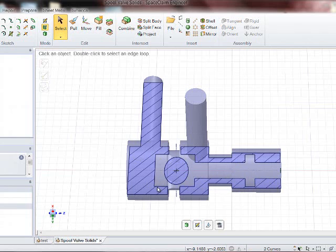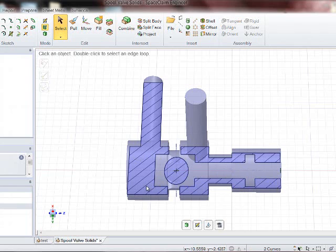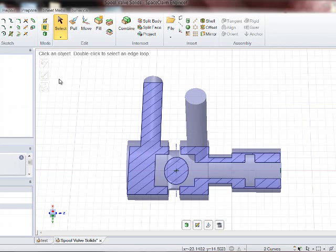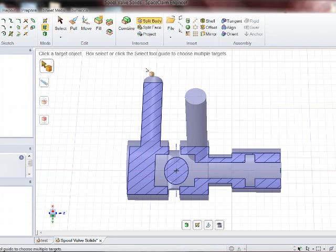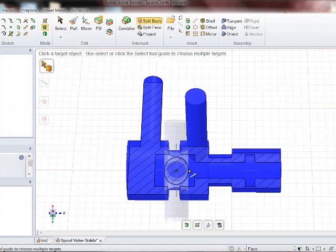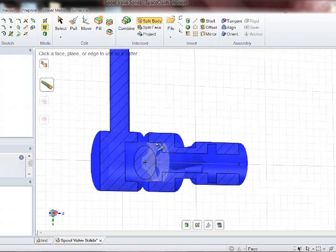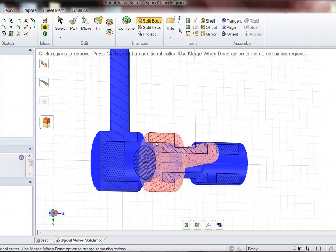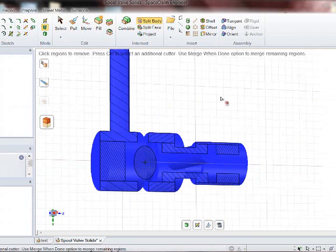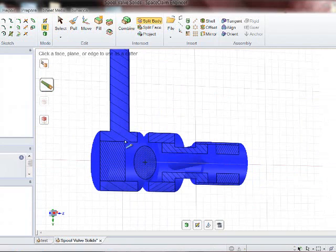So we'll have to split it along here. A projection of the spindle diameter across here, the largest diameter. We'll split it all the way down. So we go into Split Body. Select the body. Select this piece here. This is the spindle outer diameter.